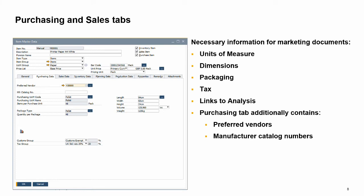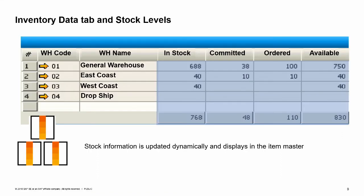Additionally, the purchasing data tab has information about specific vendors and manufacturer catalog numbers. When you create a marketing document, the relevant information for the item defaults into the document. Both tabs offer you a link to reporting via icons for sales analysis and purchase analysis for the item.